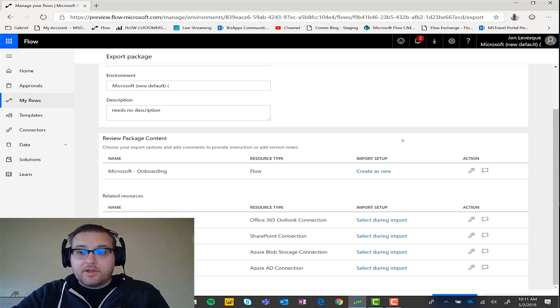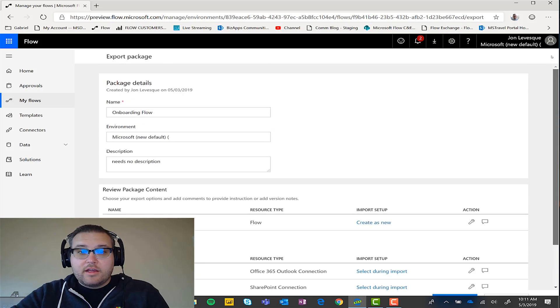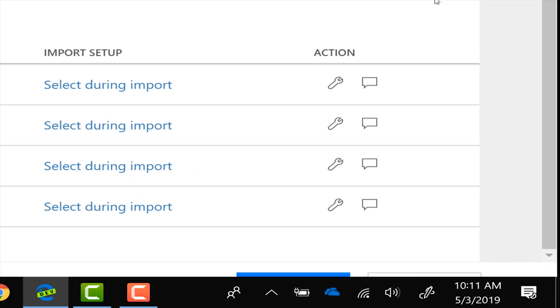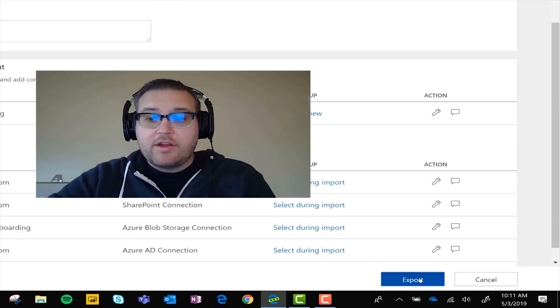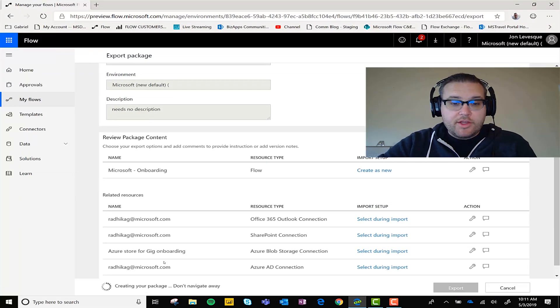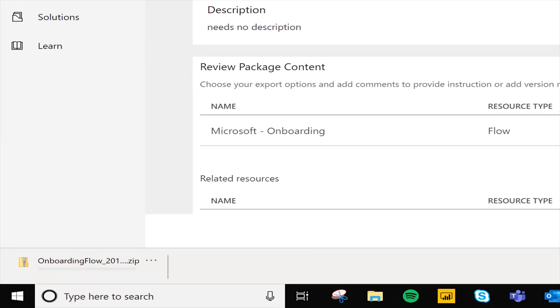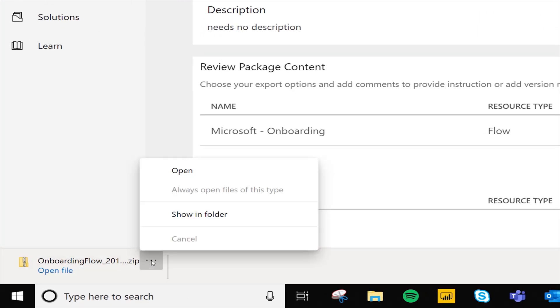Okay. And so now when we're happy with all of that, looks like my page is blocked here. There it is. There's the export button. When we're happy with everything there, we just go ahead and click on export. You can see creating your package. Don't navigate away. It just went ahead and downloaded that zip.